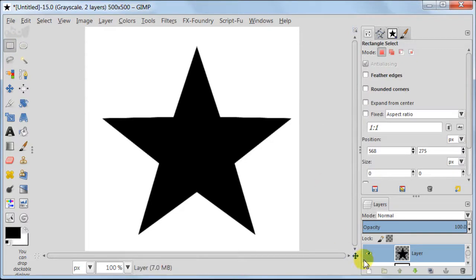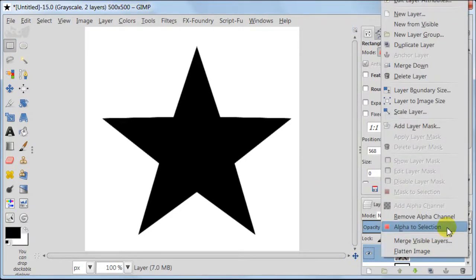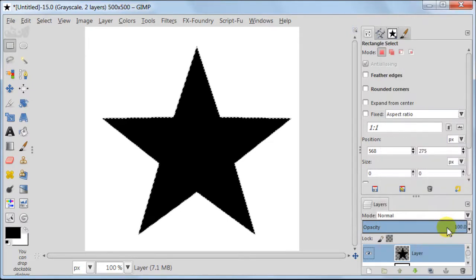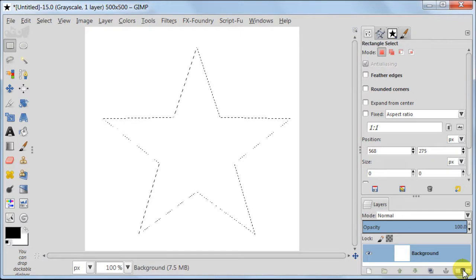Next, right-click on the layer with star, Alpha to Selection. Delete this layer now. We don't need this anymore.